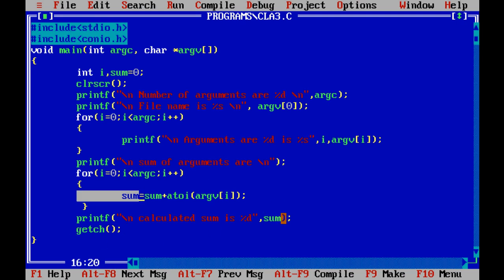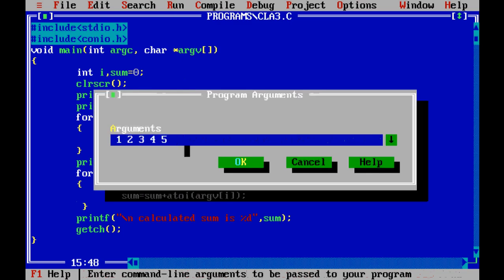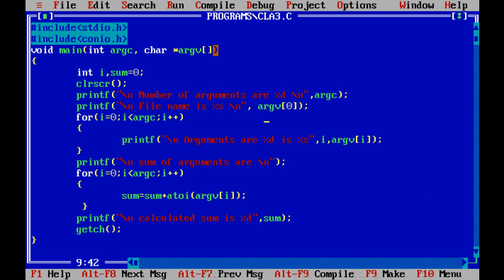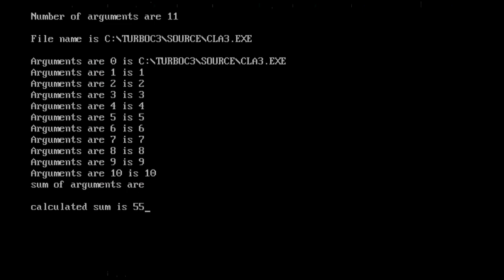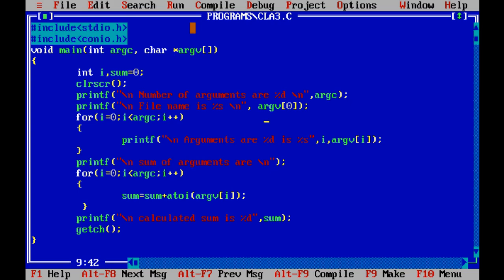Using atoi(), each argument in argv is converted from character to integer and added to the sum. After all arguments are processed, the final sum is printed. I supplied 10 arguments (1 through 10). After compiling with no errors and running, the output shows 11 total arguments (10 values plus the file name), prints all arguments, and the sum of arguments is 55, which is the correct sum of 1 through 10.